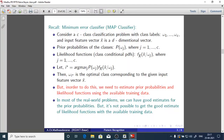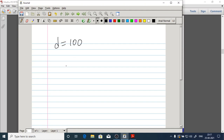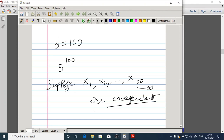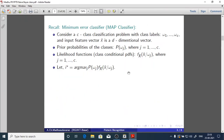For example, consider d equals 100. Using the histogram method with 5 partitions per feature, we need 5 to the power 100 parameters. But suppose features x1, x2, ..., xd (d equals 100) are independent. If they are independent, then no need to estimate 5 to the power 100 parameters.